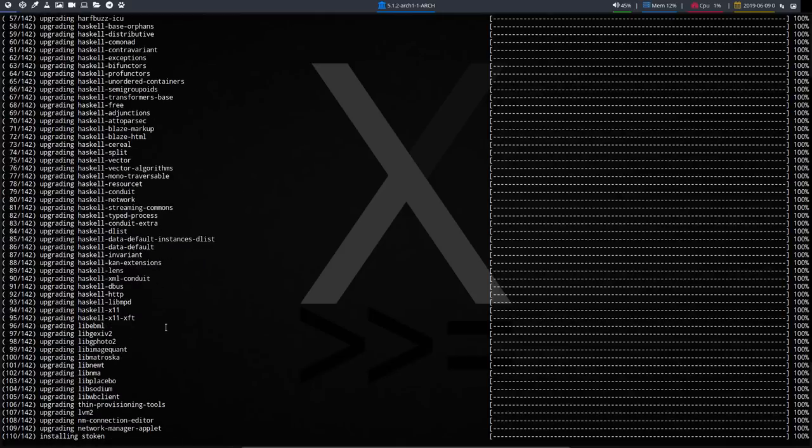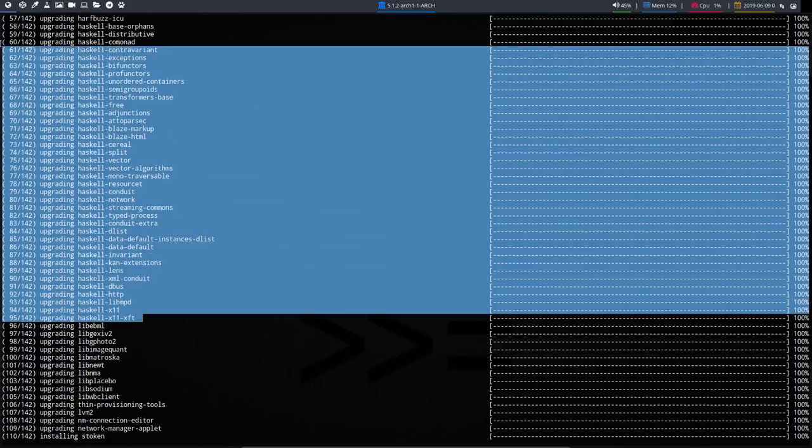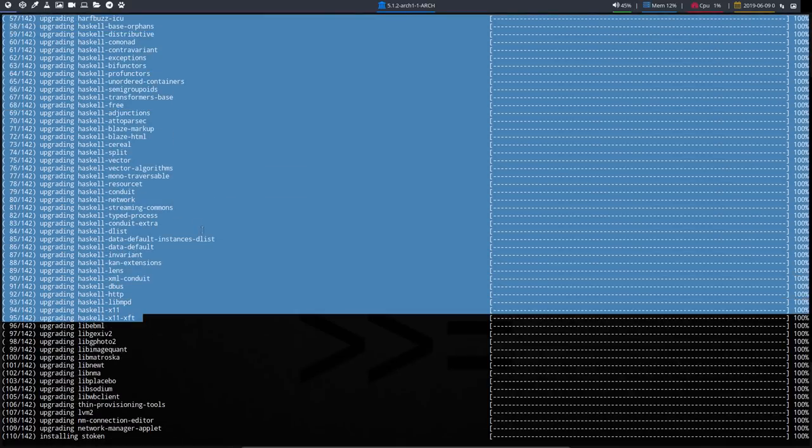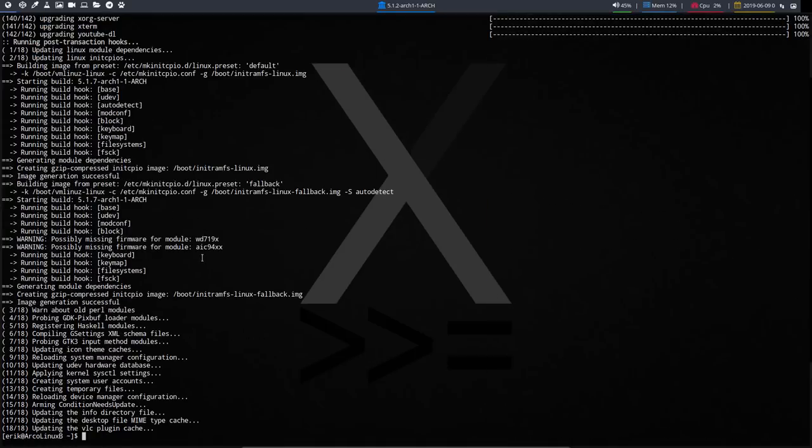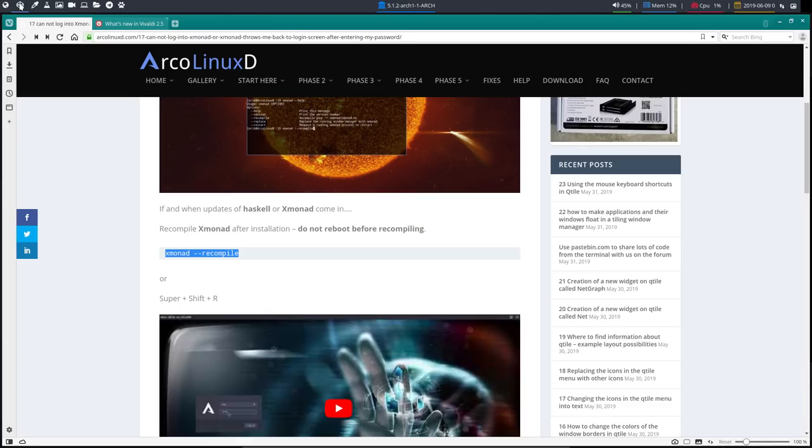We need to remember to recompile XMonad after all these updates that have been going on. Take a look at all the Haskell stuff that's in here. If you just do not press the buttons super shift r or in a terminal XMonad recompile.